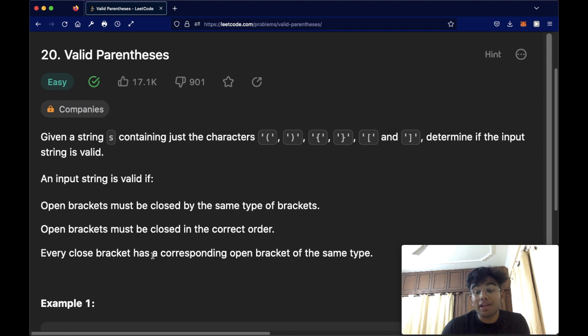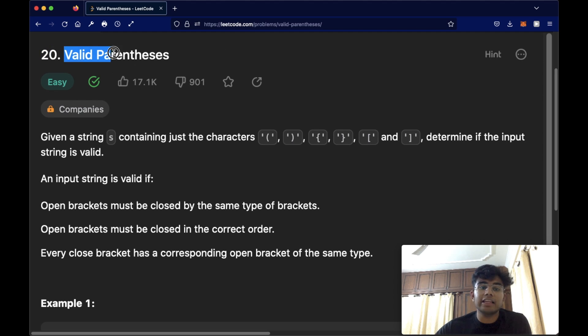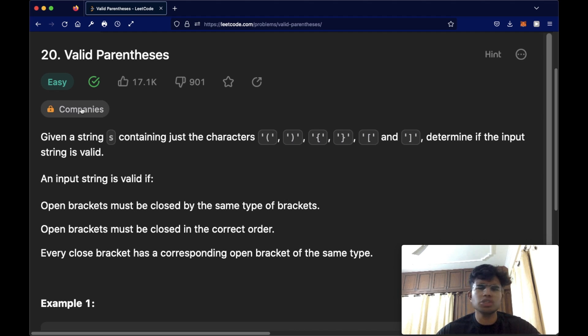Hello everyone and welcome back to another video. Today we're going to be solving LeetCode question number 20, Valid Parentheses. This is a very popular and commonly asked question.